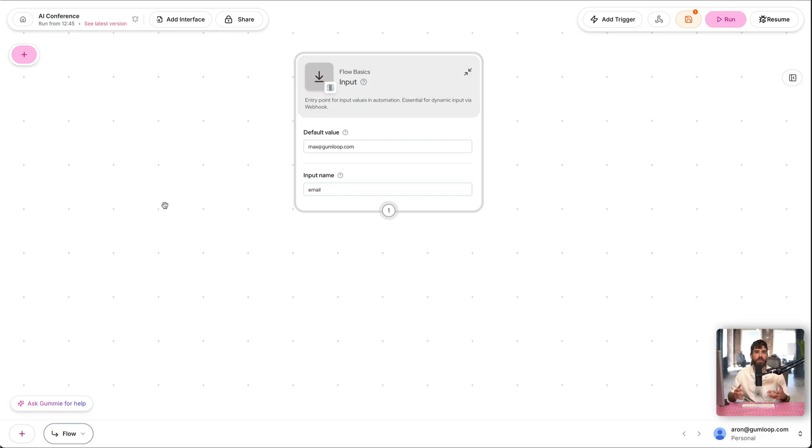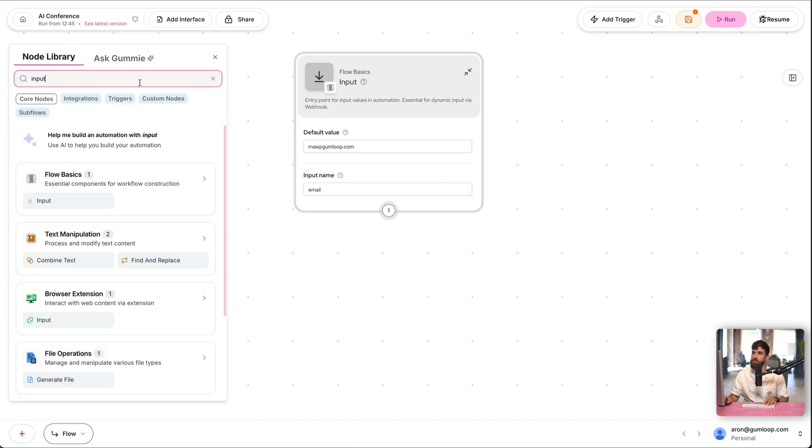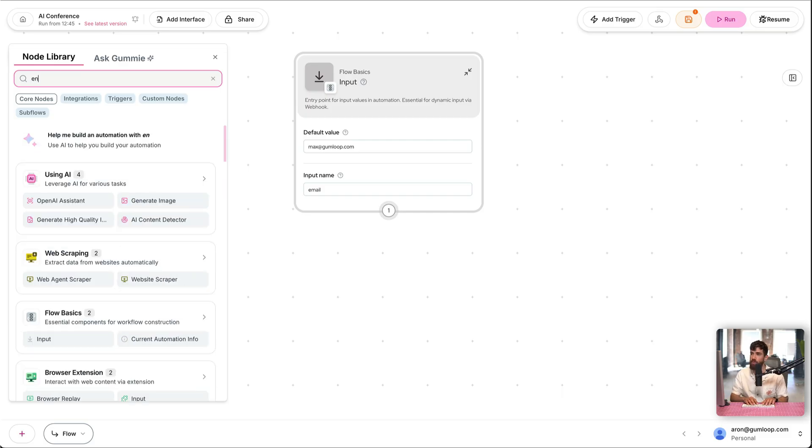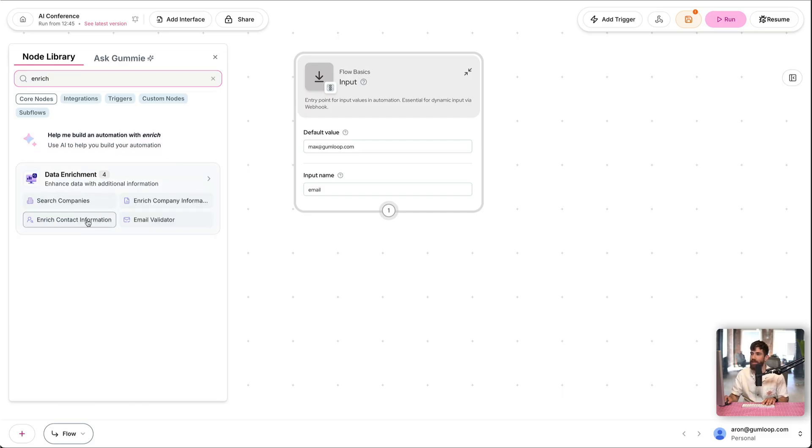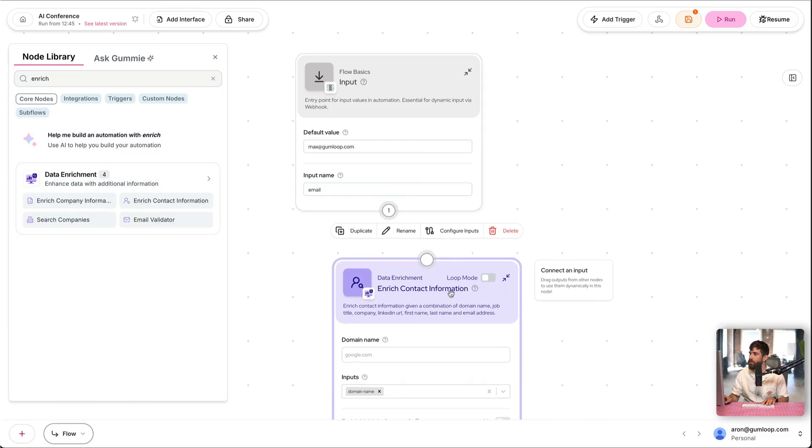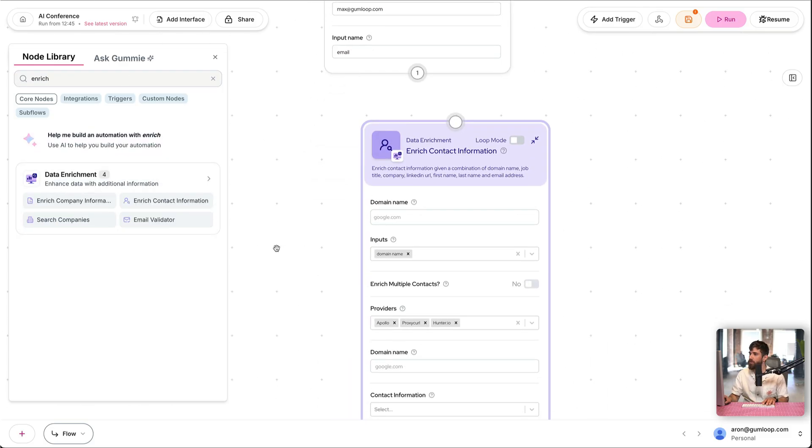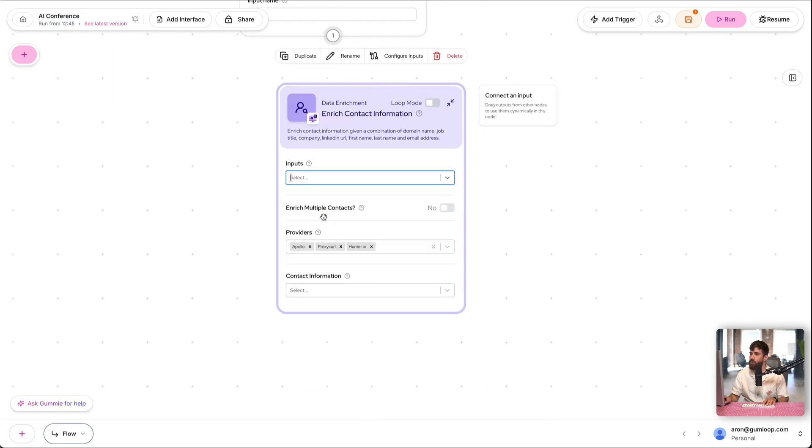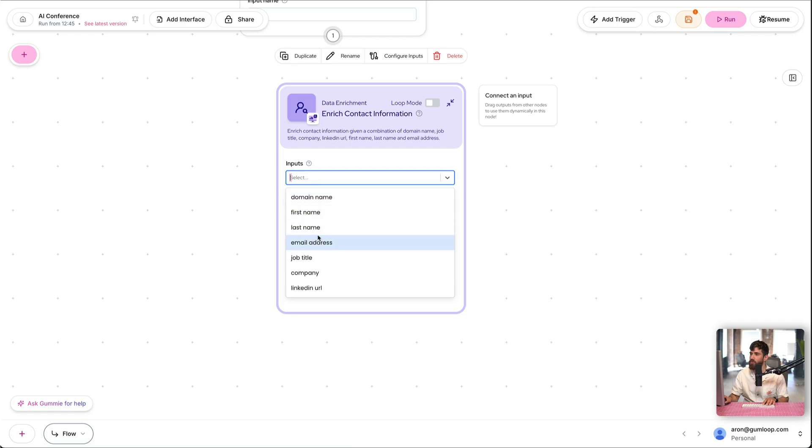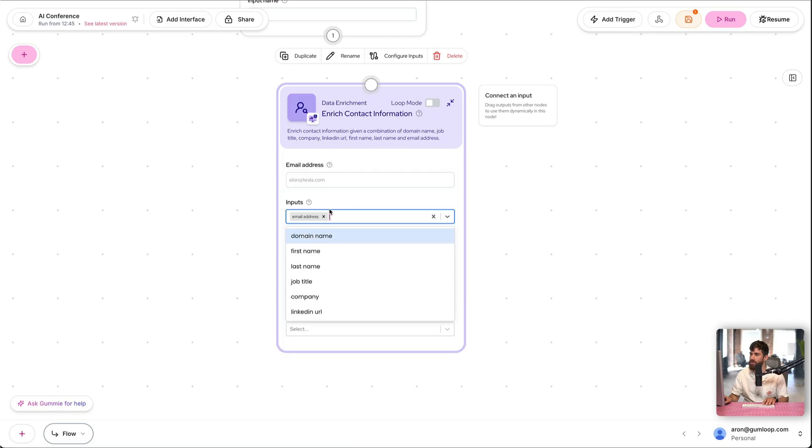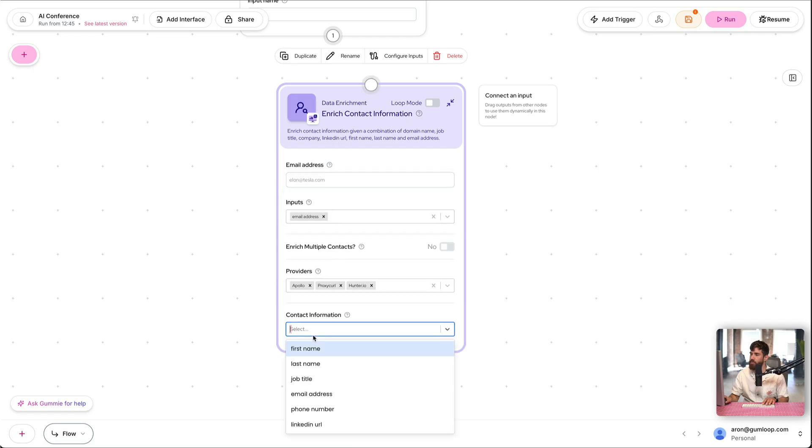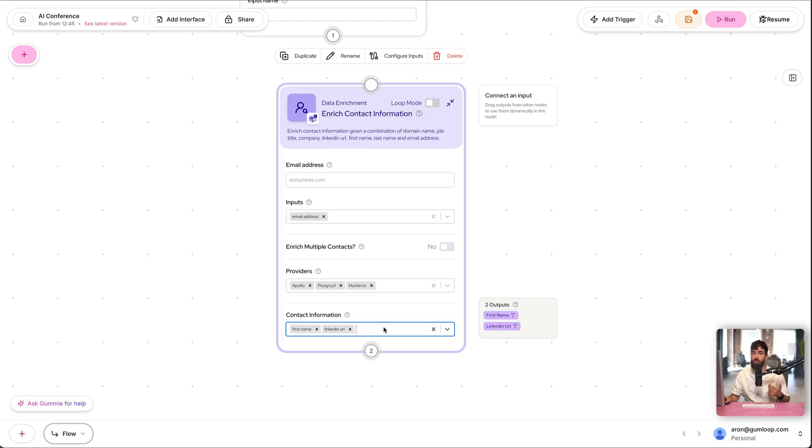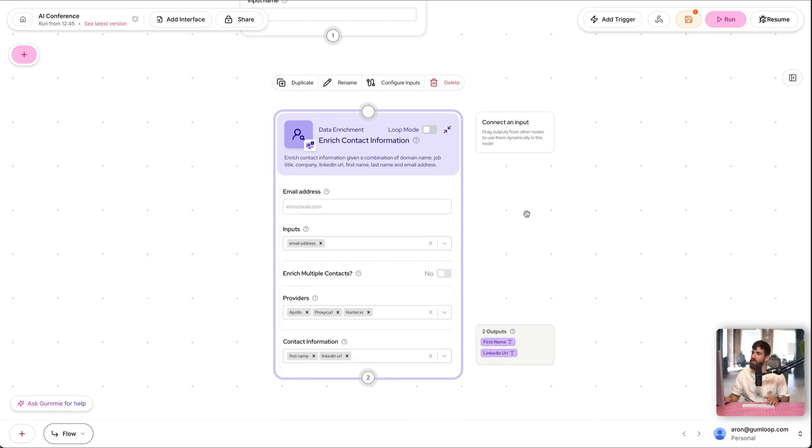We're going to enrich this contact, get additional information about Max so we can personalize the email. We're going to kick the plus button. That is where all the nodes that are available, all the steps you could take in your automation. We're going to enrich contact. Now here, what can we do with this node? Now, as a starting point, input, we don't want the domain. I'm going to go ahead and use the email address. And as output, I want the first name that's useful for our email and LinkedIn URL. That's perfect because that's where I can grab their experience.